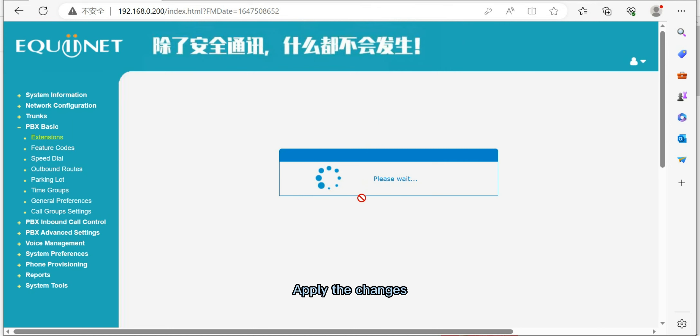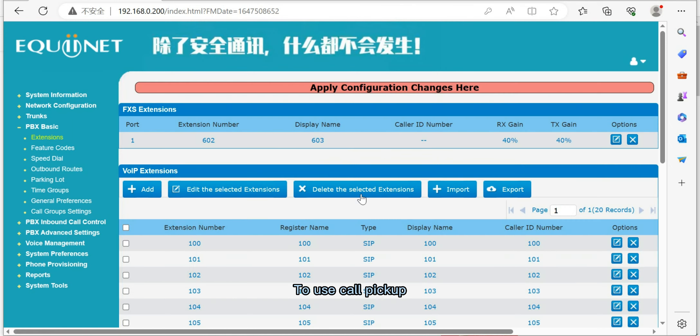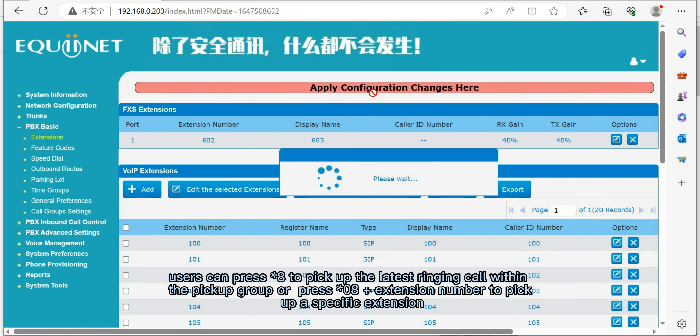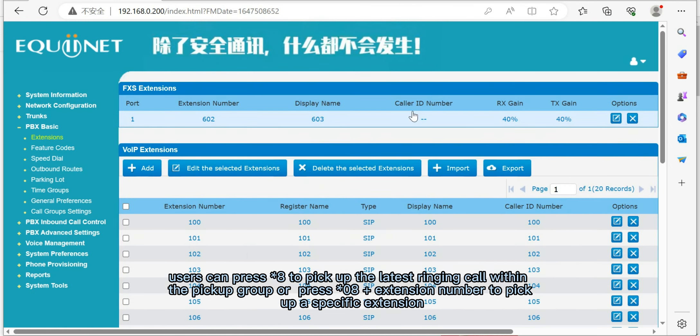Apply the changes. To use call pickup, users can press *8 to pick up the latest ringing call within the pickup group or press *8 plus extension number to pick up a specific extension.